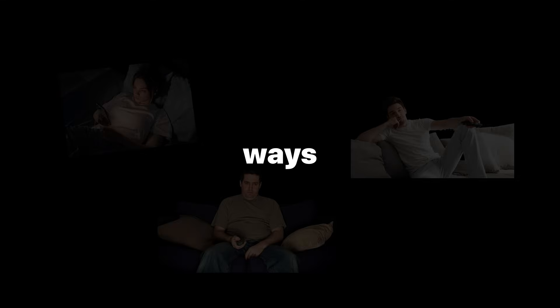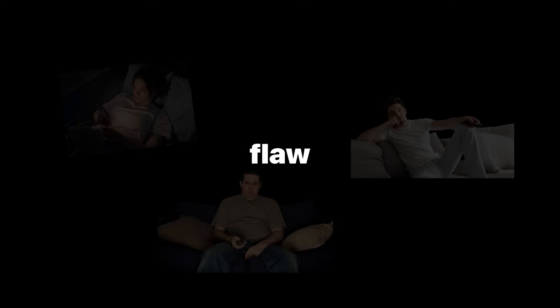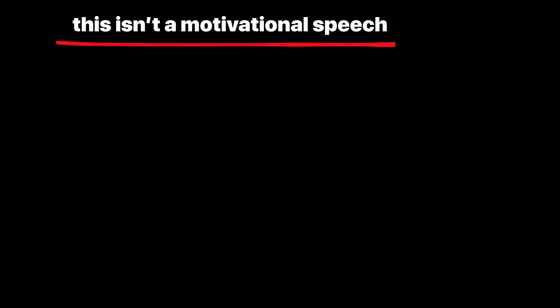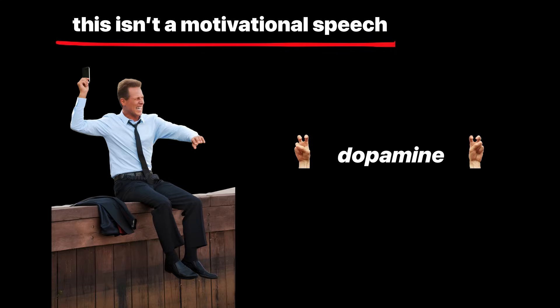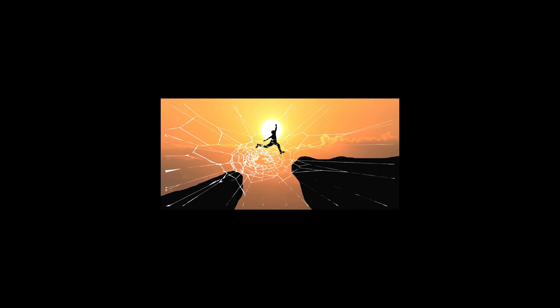But fear not. There are ways to repair this cognitive flaw. This isn't a motivational speech. You're not going to out-willpower dopamine. If you depend on willpower alone, you'll burn out. Instead, focus on structure.